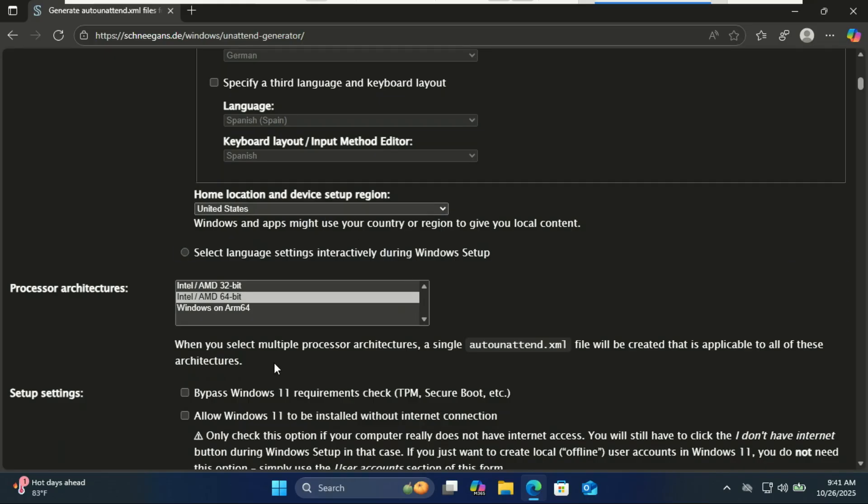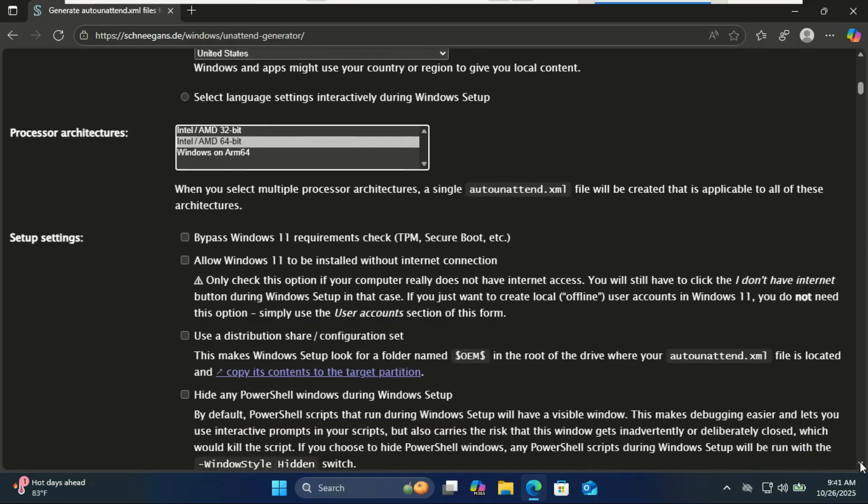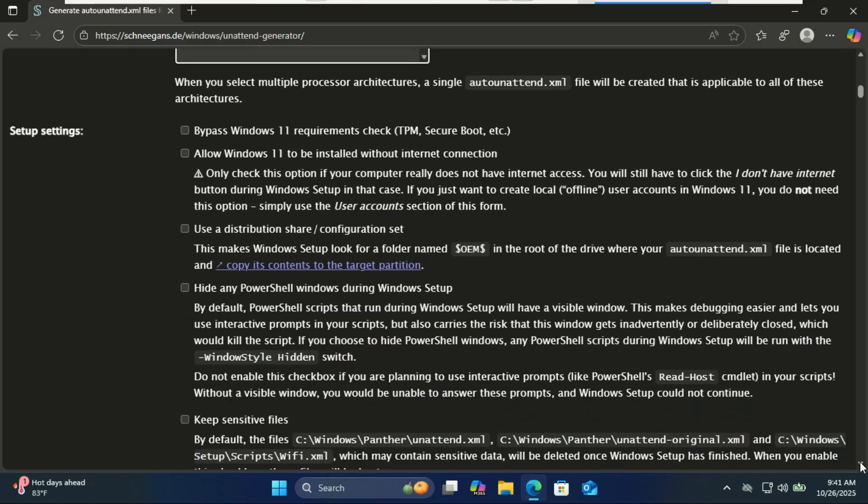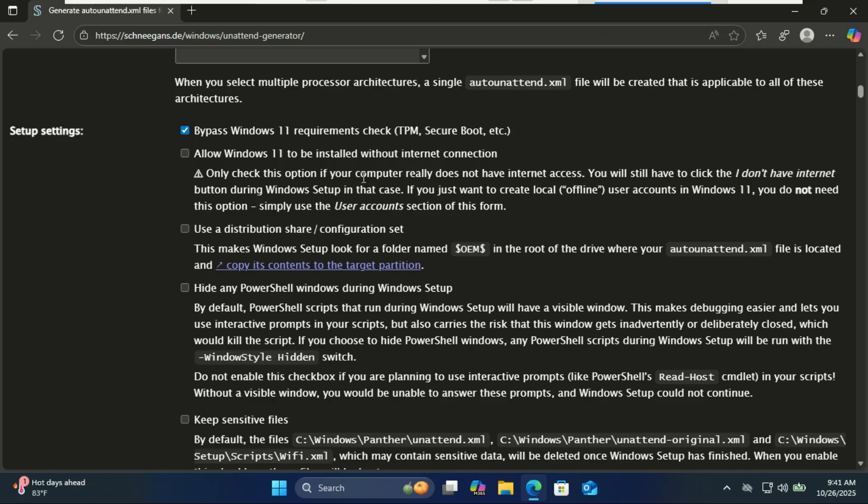Windows 11 comes in 64-bit, so 64-bit is selected by default. If you're using an ARM processor, select ARM. If your PC does not meet the Windows 11 requirements, tick this box. If you want a local account only, tick the no internet box.